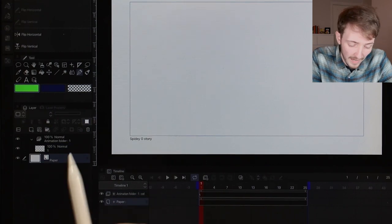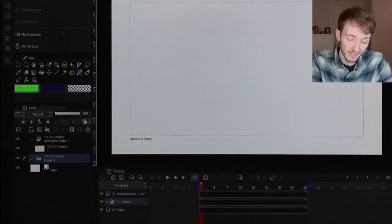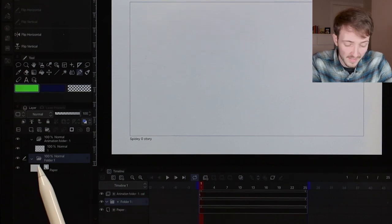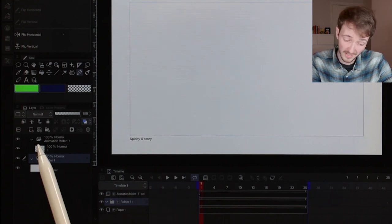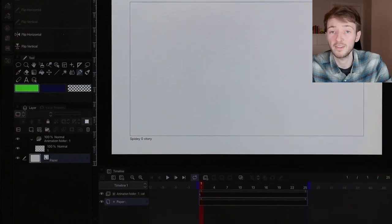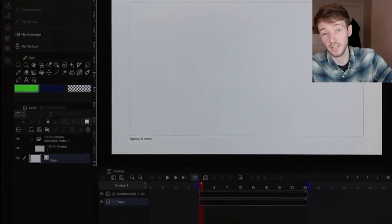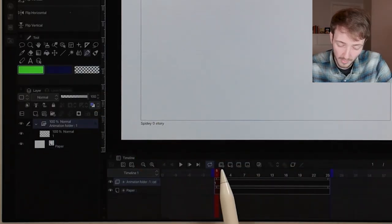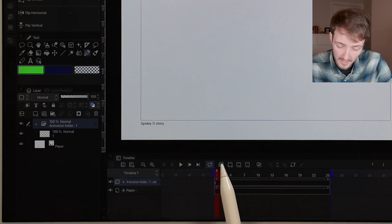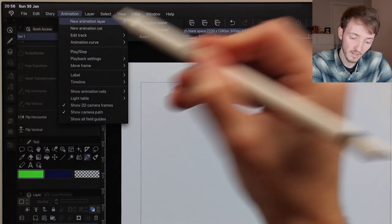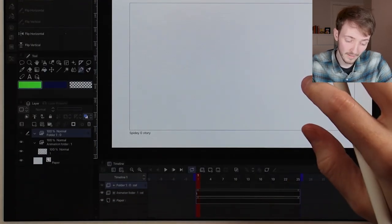By default a new scene will have a white paper layer and an animation folder. An animation folder is different from regular folders — the symbol for a regular folder looks like a normal paper folder, whereas the animation folder looks like a stack of animation paper. A regular folder groups together different layers of artwork, like all your BG layers, held for the length of the scene. An animation folder groups together all your frames of animation. To add a new animation folder, there's a button on the timeline that looks like a stack of paper with a plus, or you can go to Animation > New Animation Layer > Animation Folder.